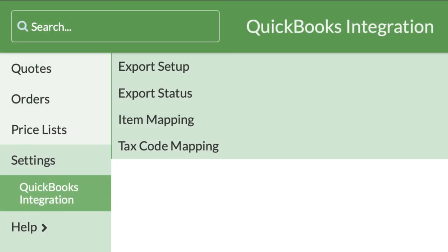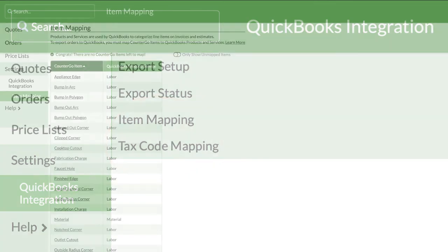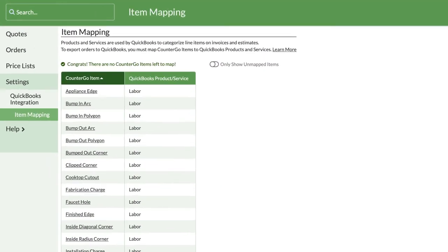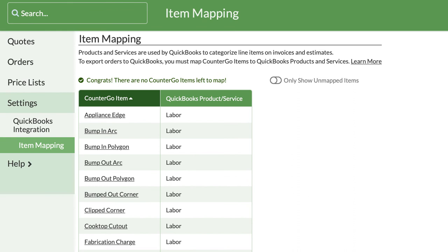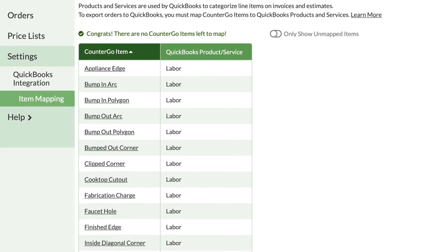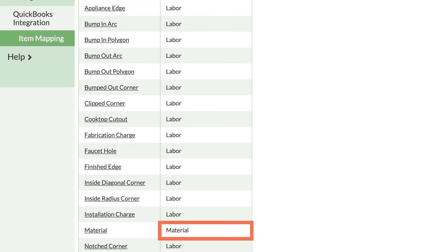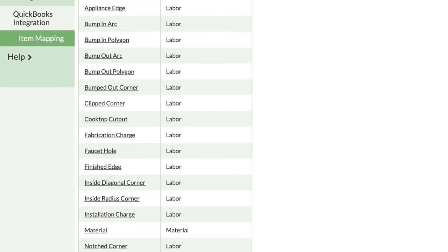CounterGo steps you through mapping taxes and items in your price list into QuickBooks products and services. The mapping for products and services is not as detailed in QuickBooks as it is in CounterGo. Most CounterGo price list items are mapped into QuickBooks categories like material, labor, and sales.